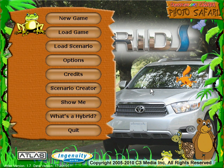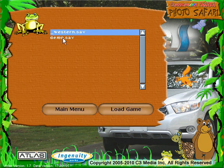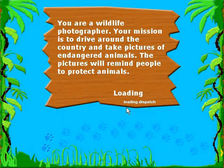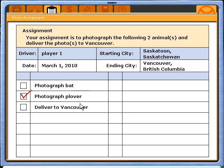If you're looking for a program to help you learn about U.S. or Canadian geography, check out our cross-country series. This is our Cross-Country Canada Photo Safari program. I'm going to load a game that I started earlier. Basically, you're a wildlife photographer and you're given a mission — starting in Saskatoon and ending in Vancouver.